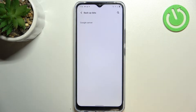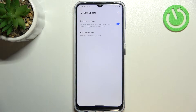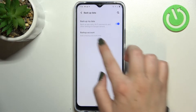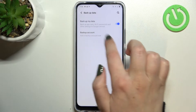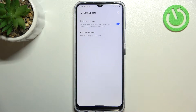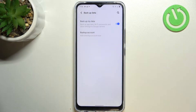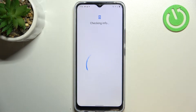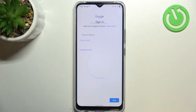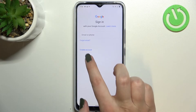Let's tap on it and tap on Google server. As you can see right here, we've got the option Backup Account, so we have to tap on it in order to add a Google account. Make sure that you've got an internet connection because it is required.